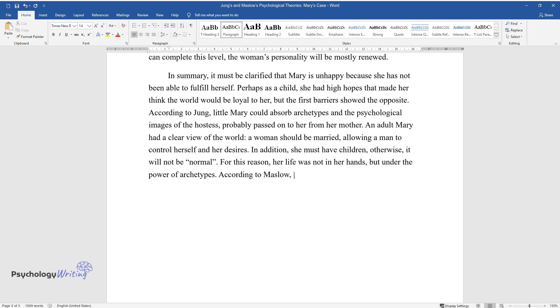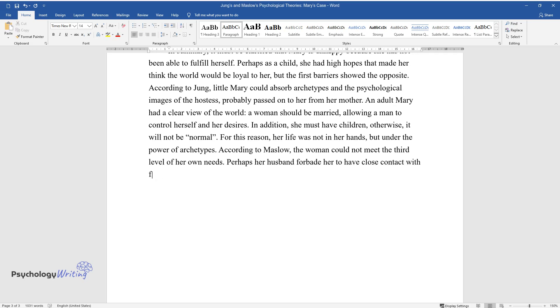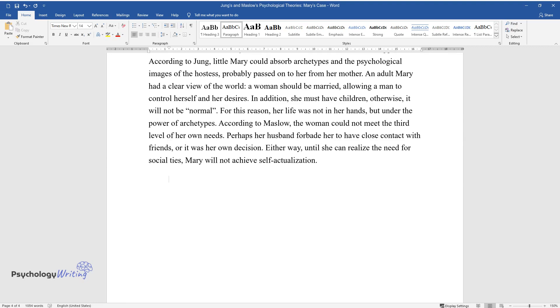According to Maslow, the woman could not meet the third level of her own needs. Perhaps her husband forbade her to have close contact with friends, or it was her own decision. Either way, until she can realize the need for social ties, Mary will not achieve self-actualization.